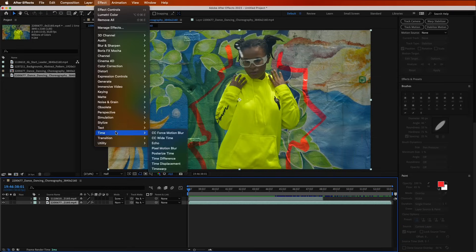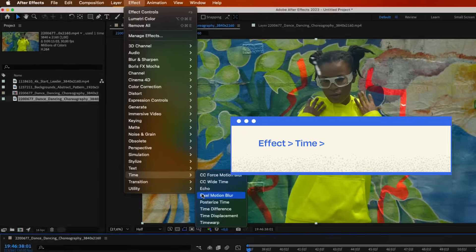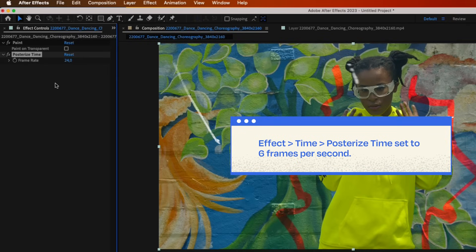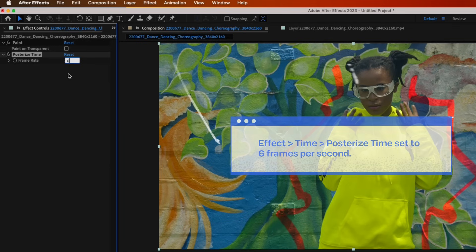Also, you can enhance the final outcome by incorporating the posterized time effect set to 6 frames per second.